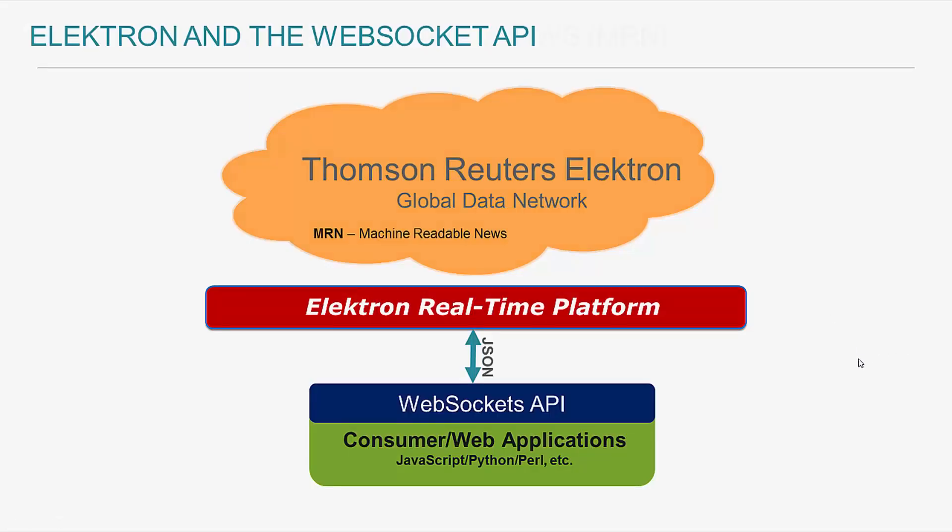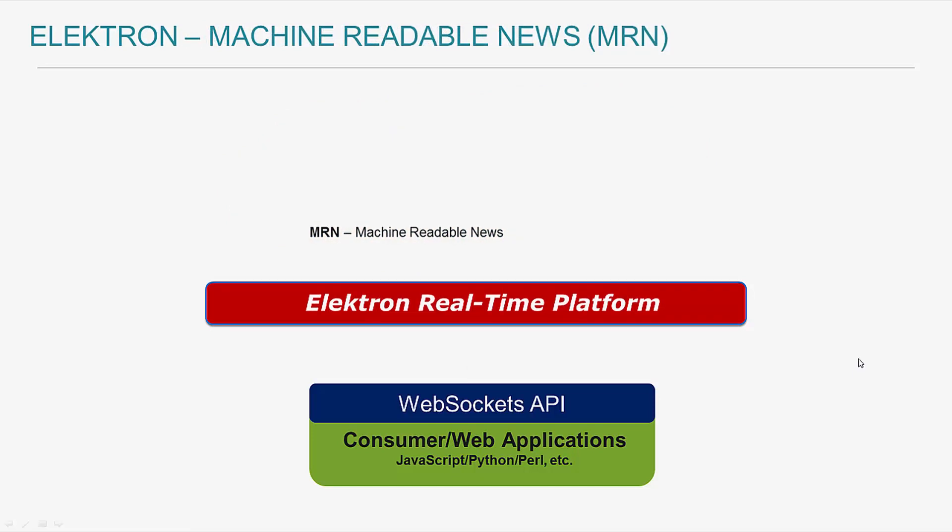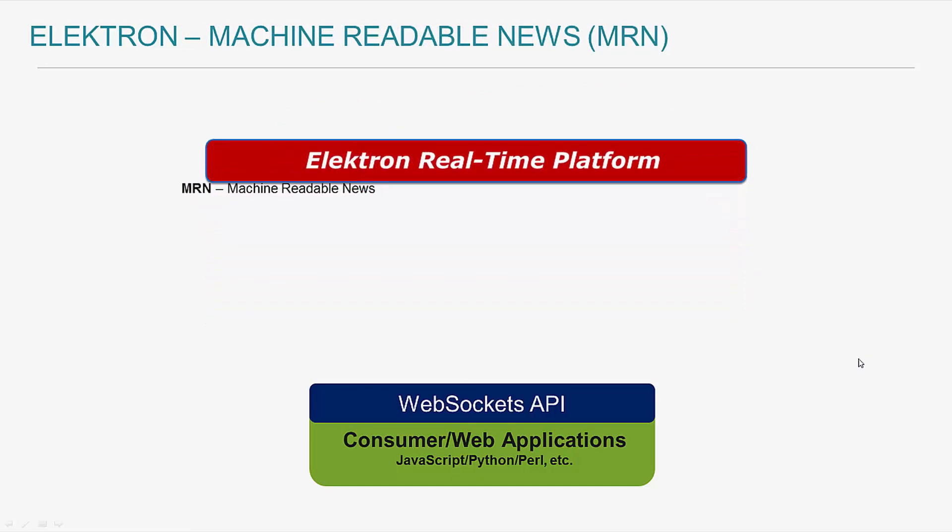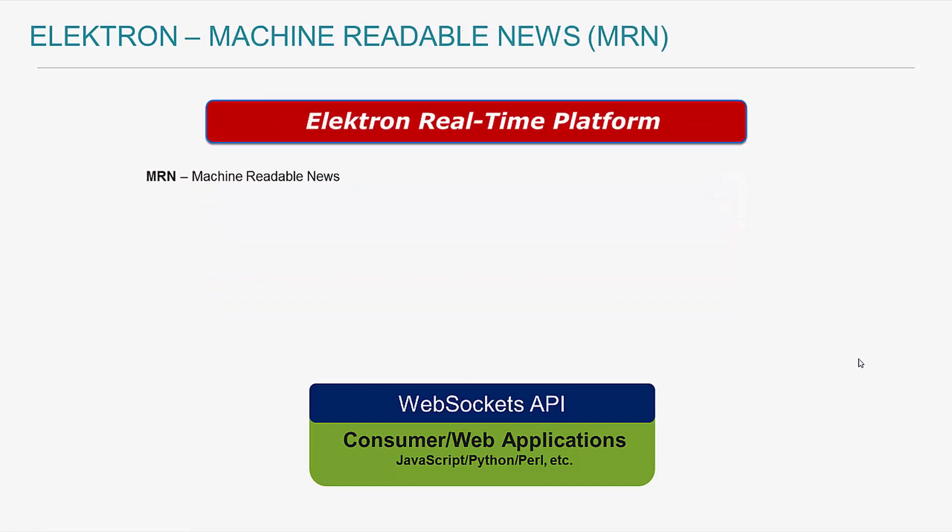As I mentioned, MRN presently provides multiple data feeds, each published as structured text messages. The real-time news feed is sourced from news alerts and stories from Thomson Reuters and many other third-party news sources. It contains the headline, story body text, and associated metadata tags. It is this particular data feed used in this demonstration and it is identified using the name MRN_STORY.